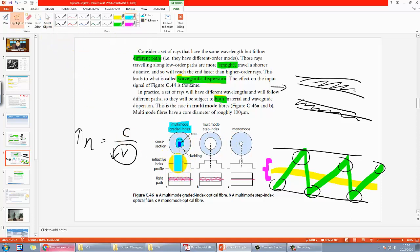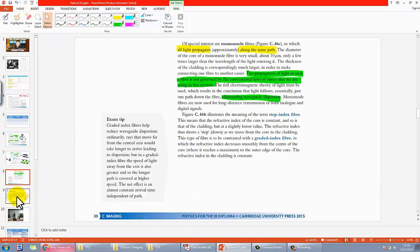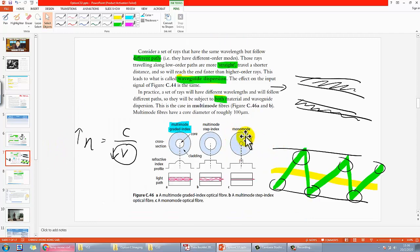Of course, manufacturing this is much harder — you need to create a varying refractive index profile in the core. Perhaps they change the density of the core material. If you know how they manufacture it, let me know! But I think it involves changing the density of the core. So this is what is meant by graded index.